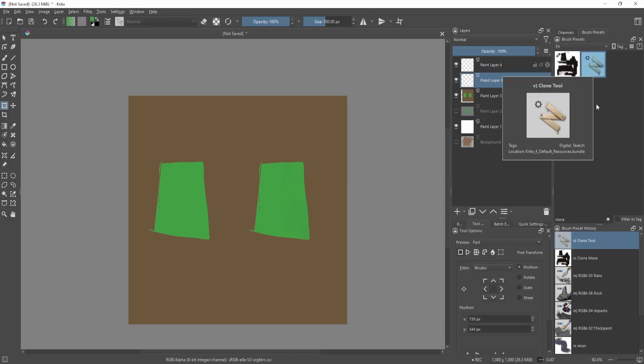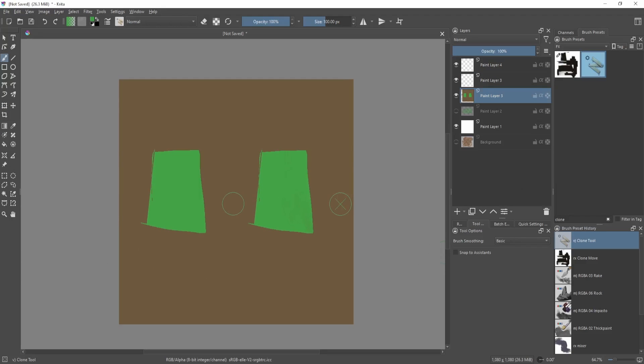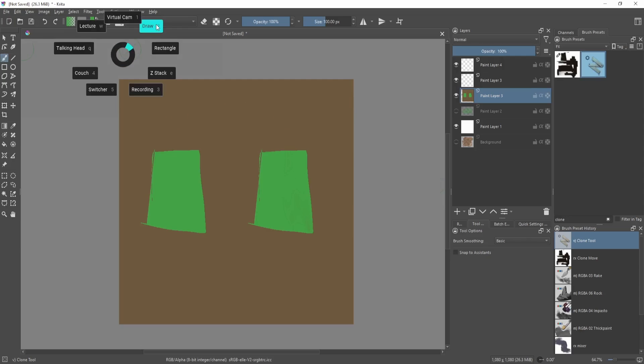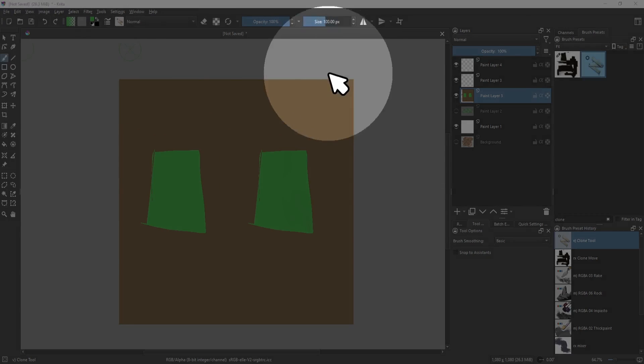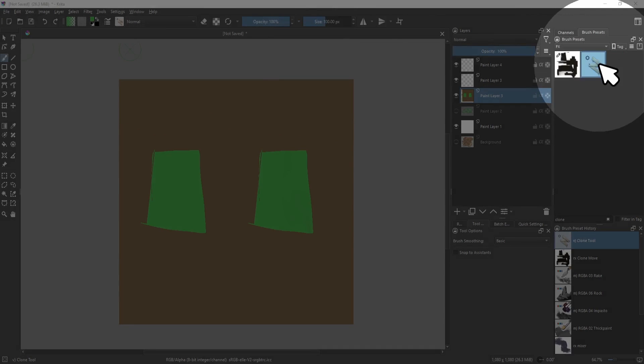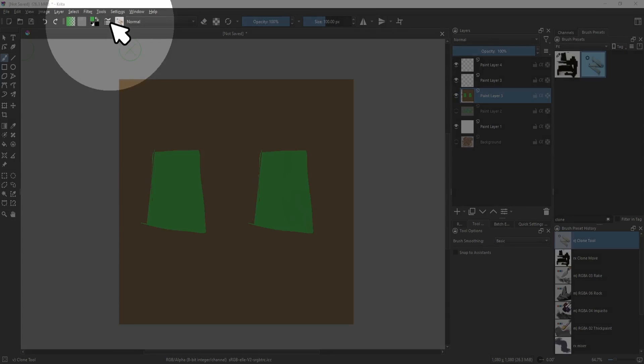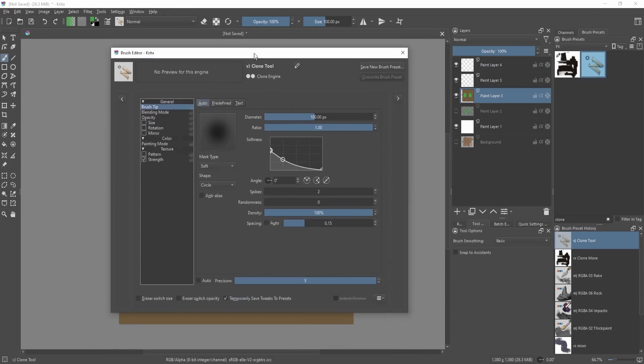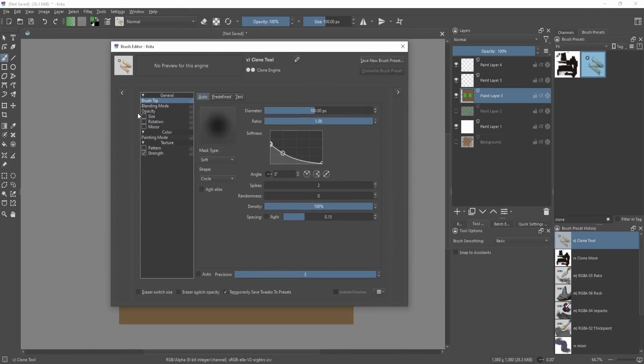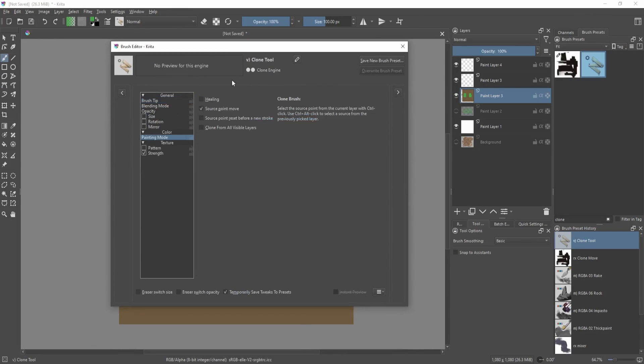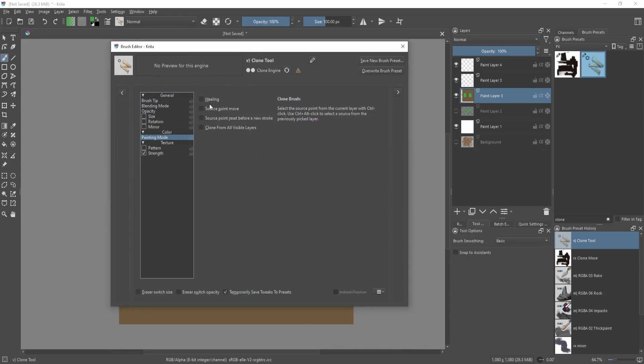So if you have your clone brush selected and also have the brush tool selected over here on the left side and have this selected, you can go over here, click on this area. It will bring this up. So let's go to the painting mode and remove this one: source point move.